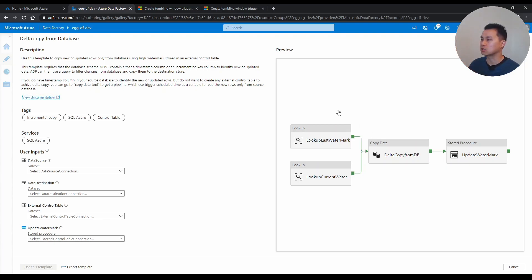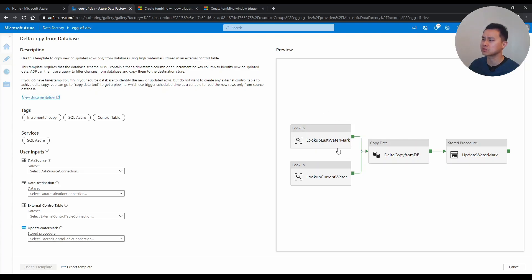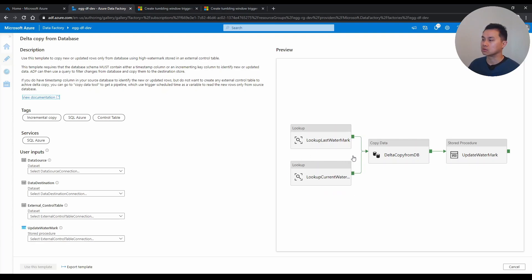In this case, in this template, you have this lookup last watermark column so it knows when its first task is basically to find out when the last copy occurred, and also there's another one here to lookup what the end date of the copy will be.